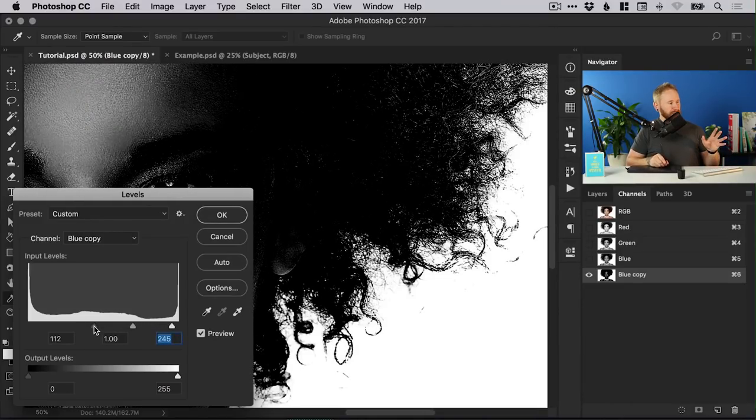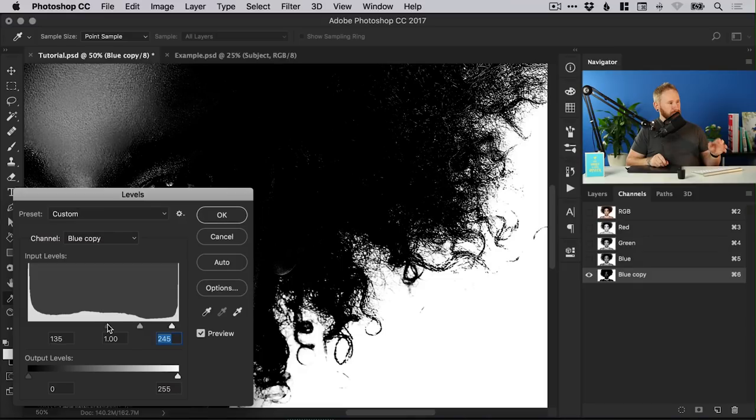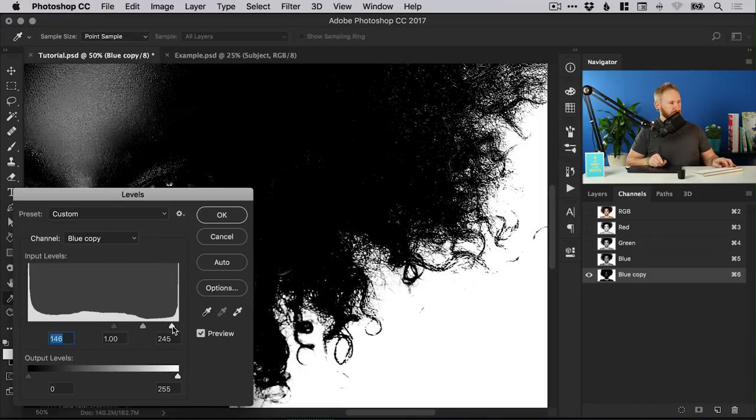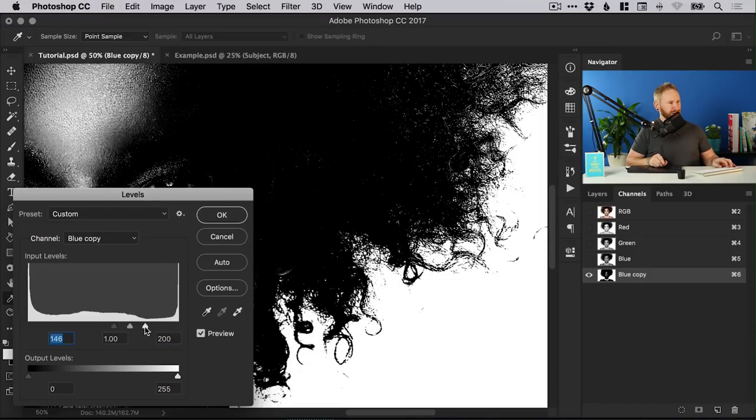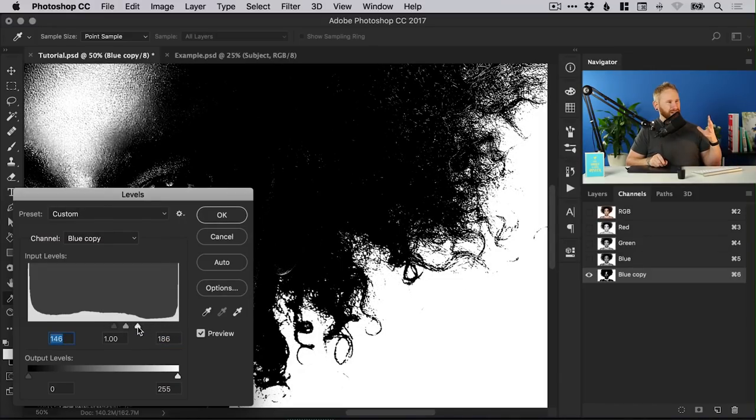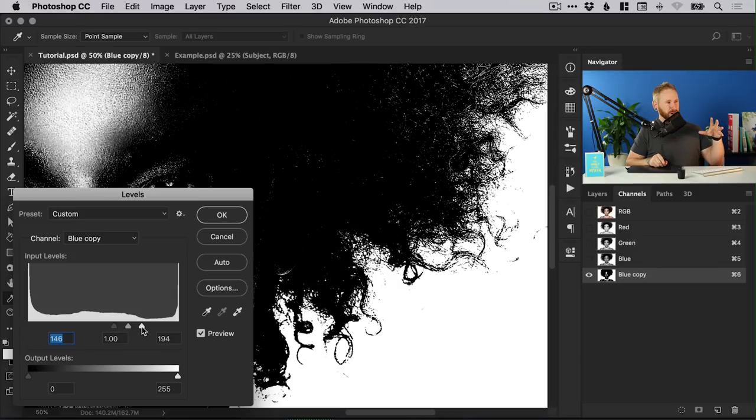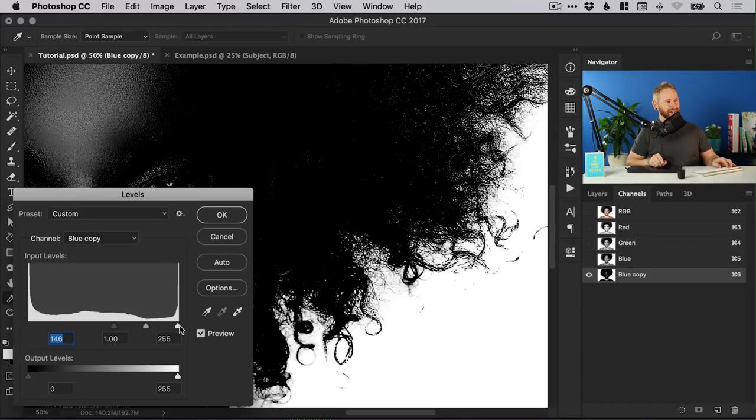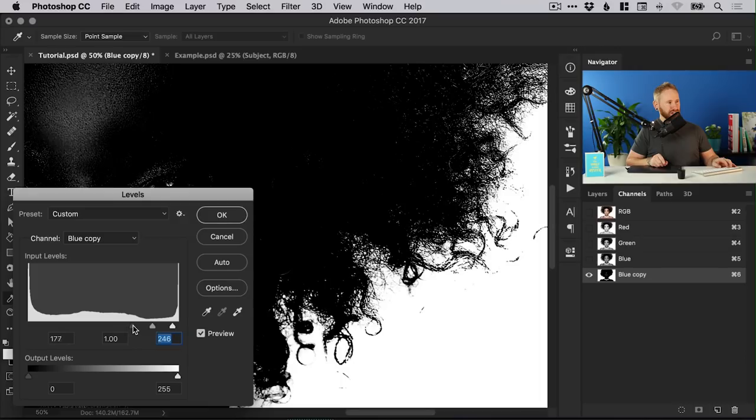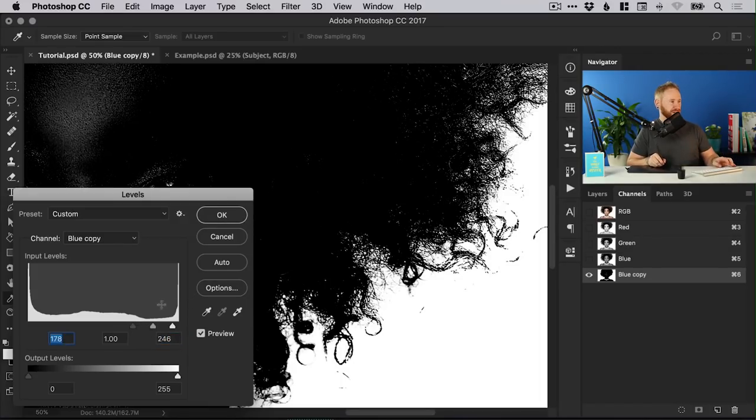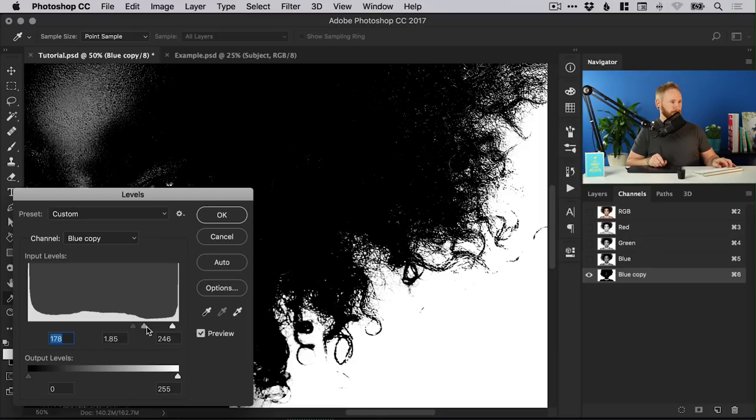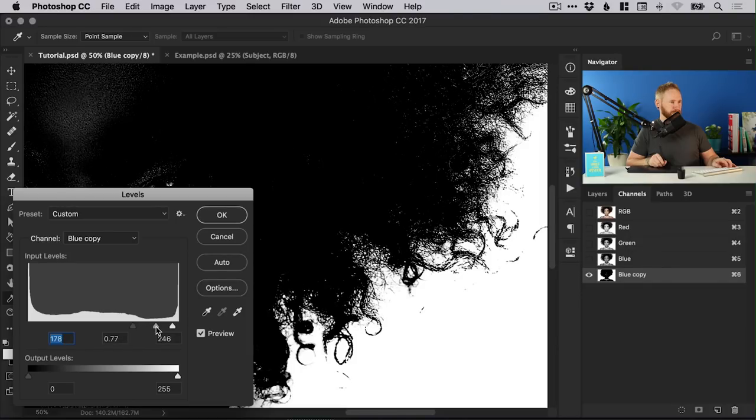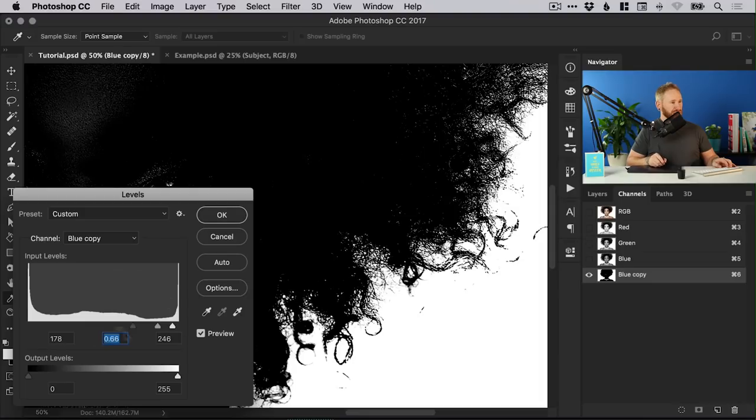Now we don't want this to be too extreme because otherwise it will look a bit coarse and you'll start to lose some of the detail. So it's a case of finding a balance and just adjusting these sliders. Remember we're just focusing on the hair and you can adjust that midpoint as well. There we go you can see just a little bit more detail in there. So once you get something that you're happy with click ok.